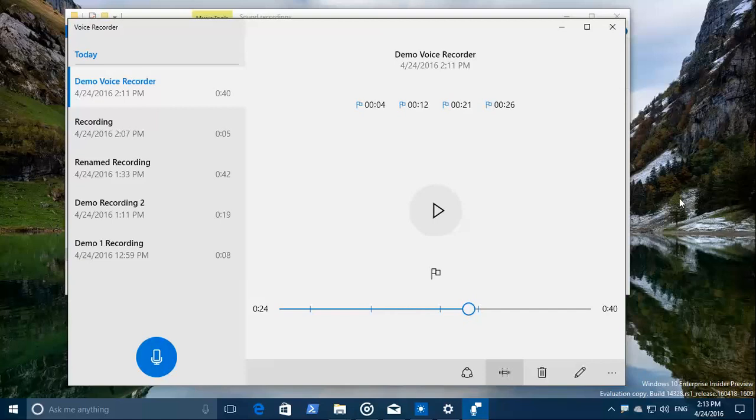Well, so far for now. Thank you for watching the Windows 10 voice recorder demo.